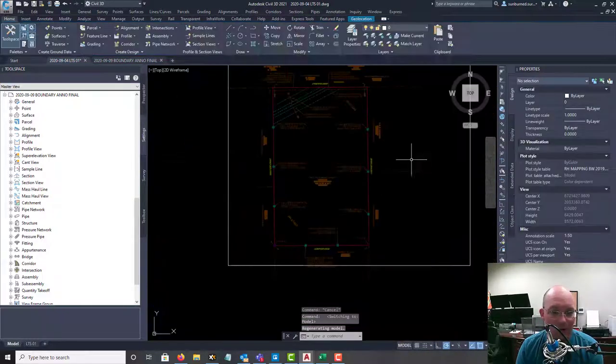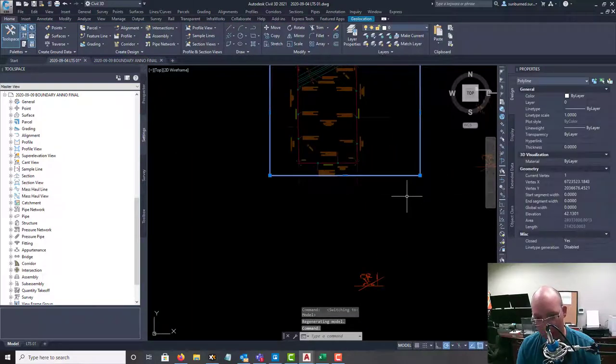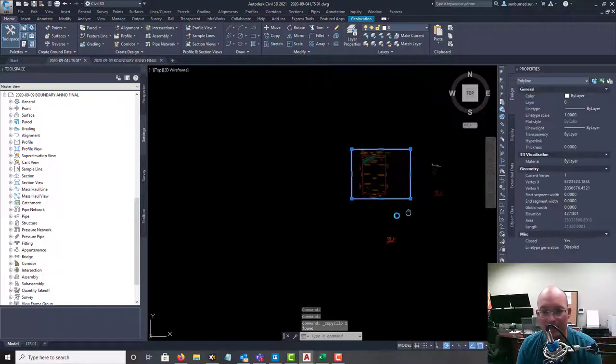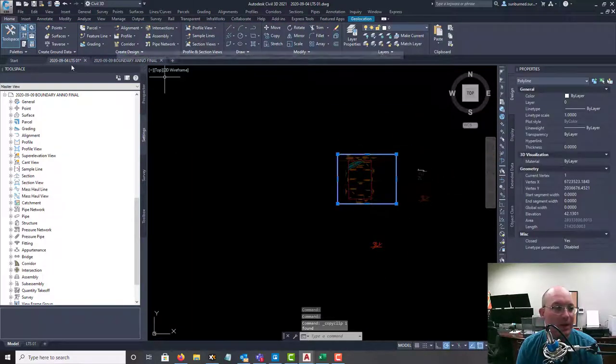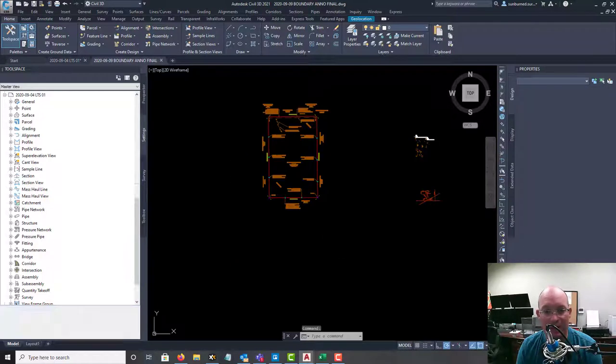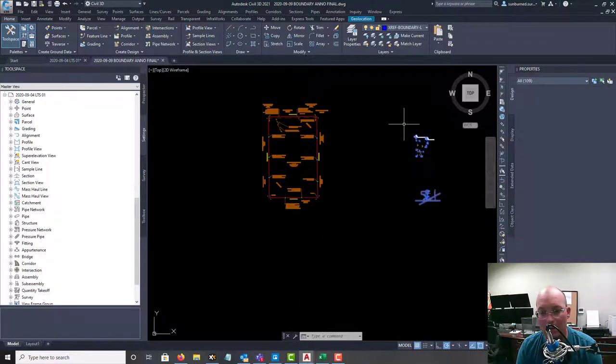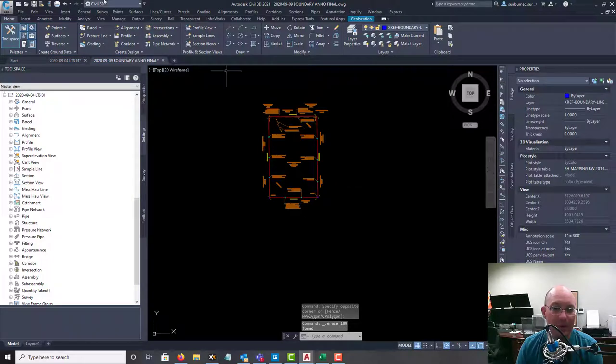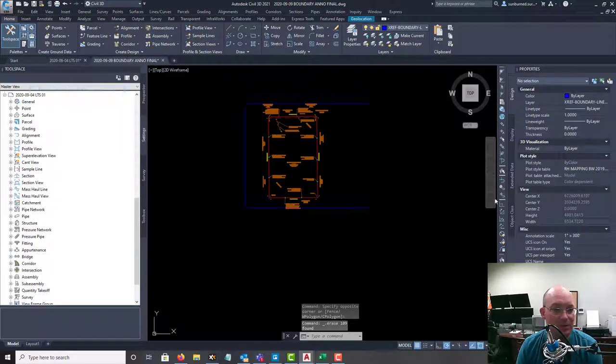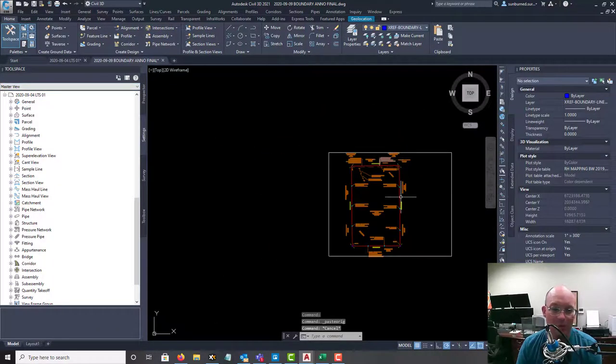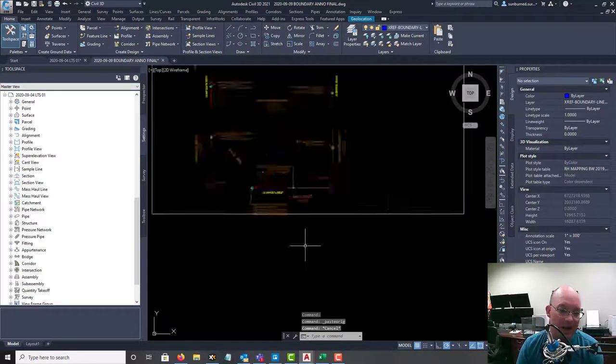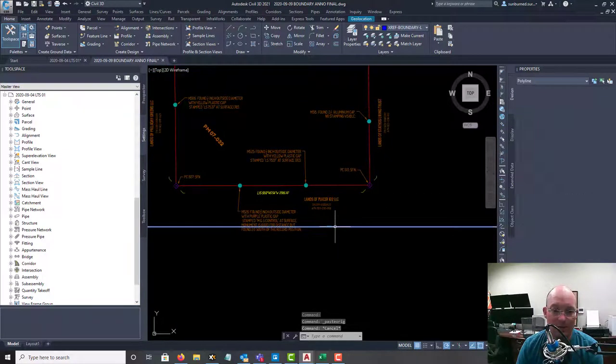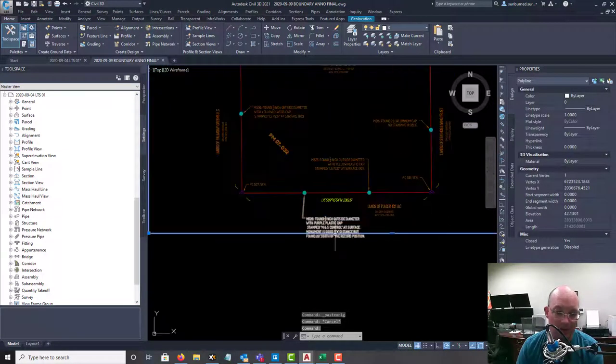So now if we go into model, we have this viewport footprint in model, and we're actually going to copy that. And we're going to come into our boundary anno drawing. Get rid of that stuff. And we're going to paste that to original coordinates. So now I've got my viewport frame in my anno drawing, which allows me to see where my cutoffs are going to be, right? So I've only got one right here.